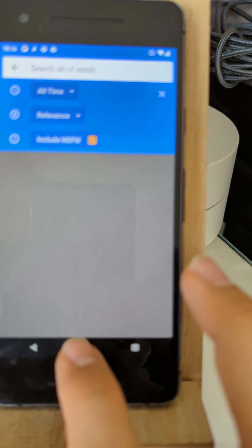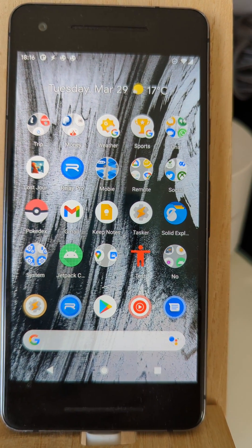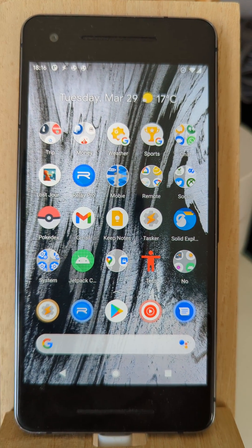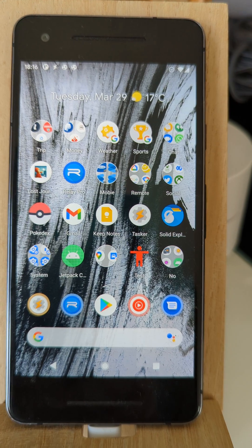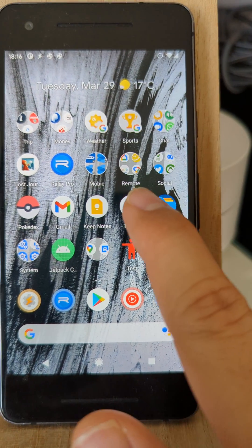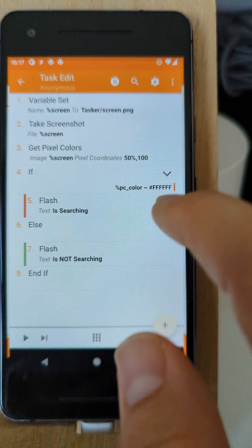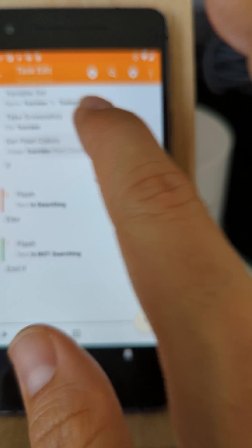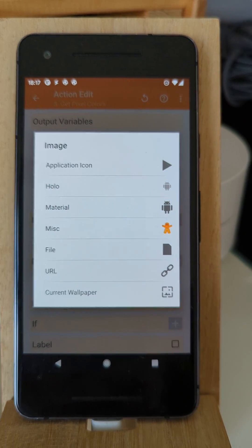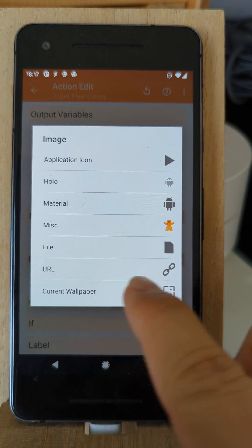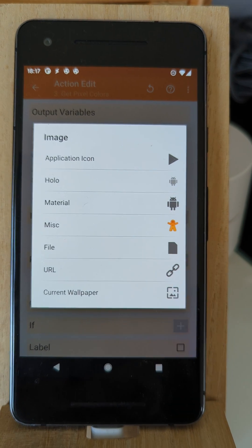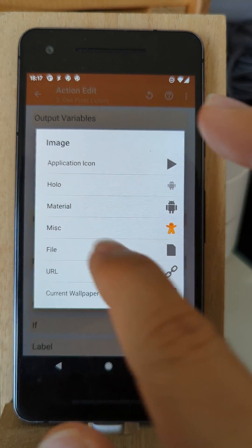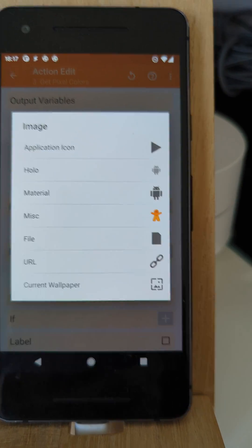So now you can automate tasks, automate your tasks based on what's on your phone's screen. You can also use other image sources. For example, your wallpaper, a URL from the web, any file, or anything else you like.